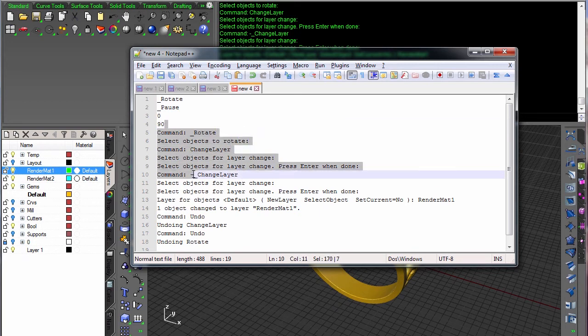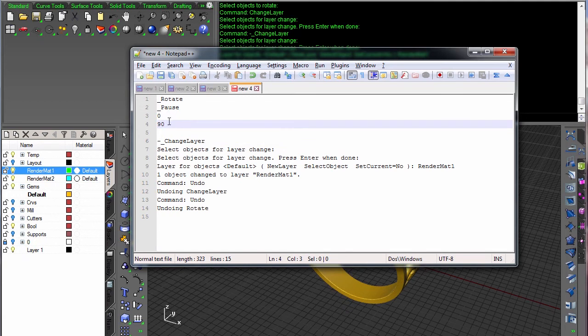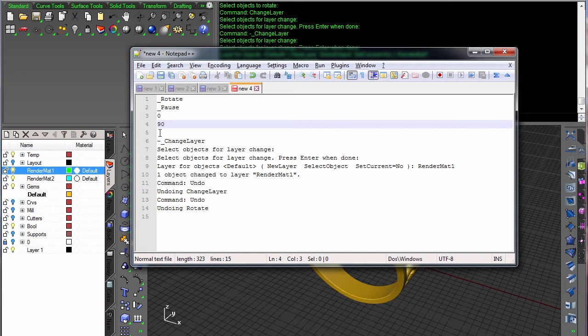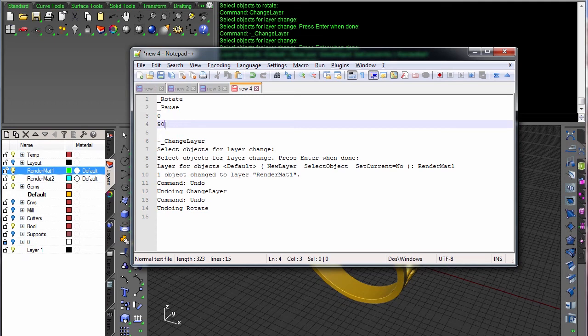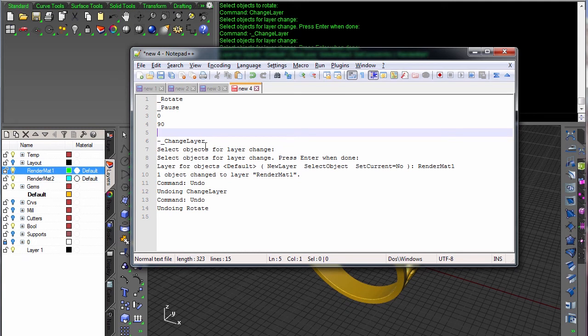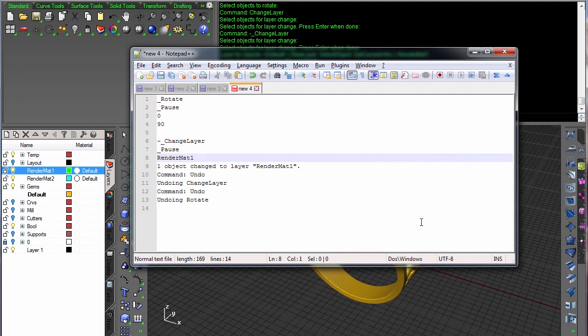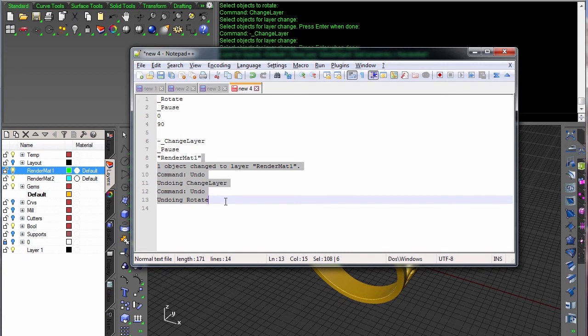Let's skip down here to change layer, which is our next command. When the macro comes across an enter, it will treat it like an enter. Just by putting these on separate lines, it makes it more readable and it presses enter after some input. If there's no input, it's not going to hit enter again. You want to hit enter again, you type enter. After change layer, we need another pause here for selection. And then we need to give it the name. I always enclose my strings with quotes. Sometimes you don't have to, but it's best to do that.